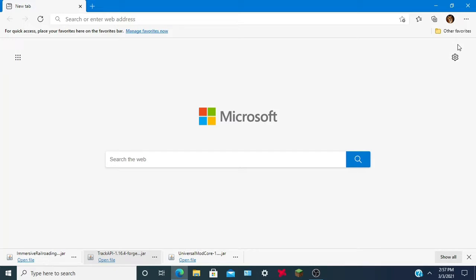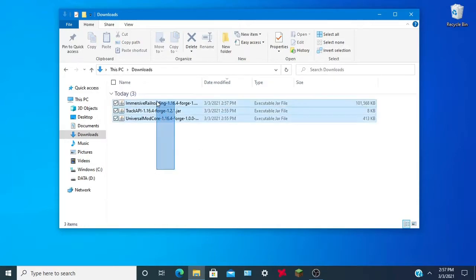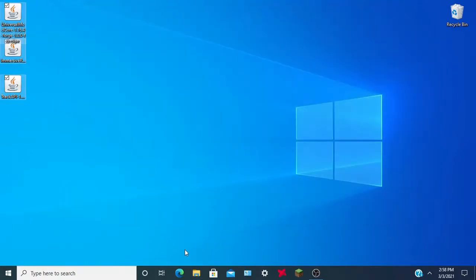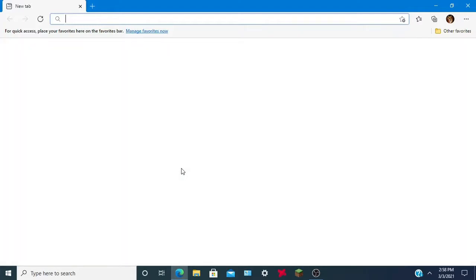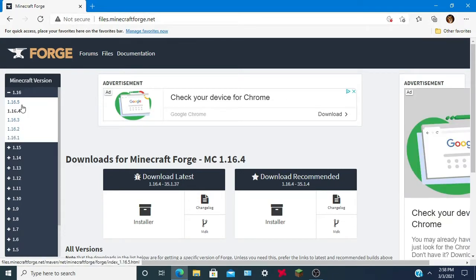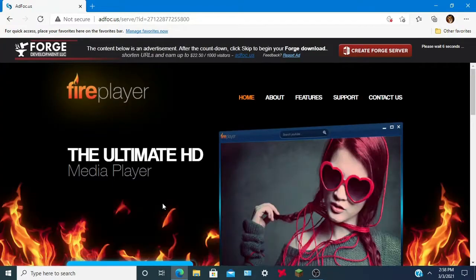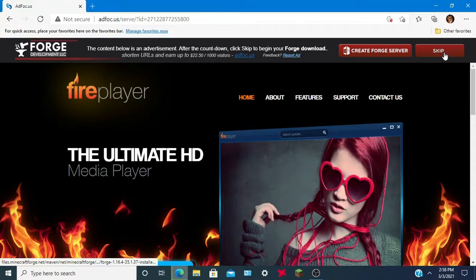Alright, my download is complete. Now open up your Downloads folder and drag these files to your desktop. I forgot a step — sorry about that — you will also need to go to 'files.minecraftforge.net', which will be in the description. All download links will be down below. For 1.16.4, you want to download the latest version of Forge, since you need Forge for this.